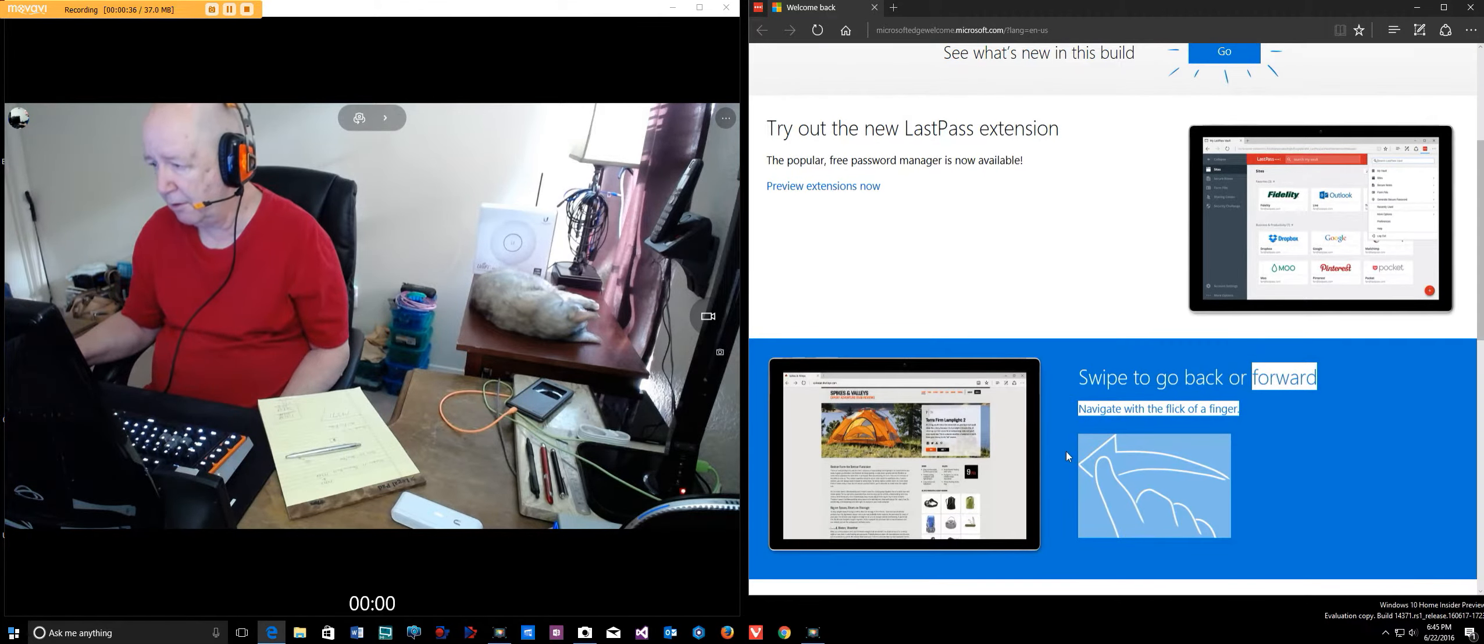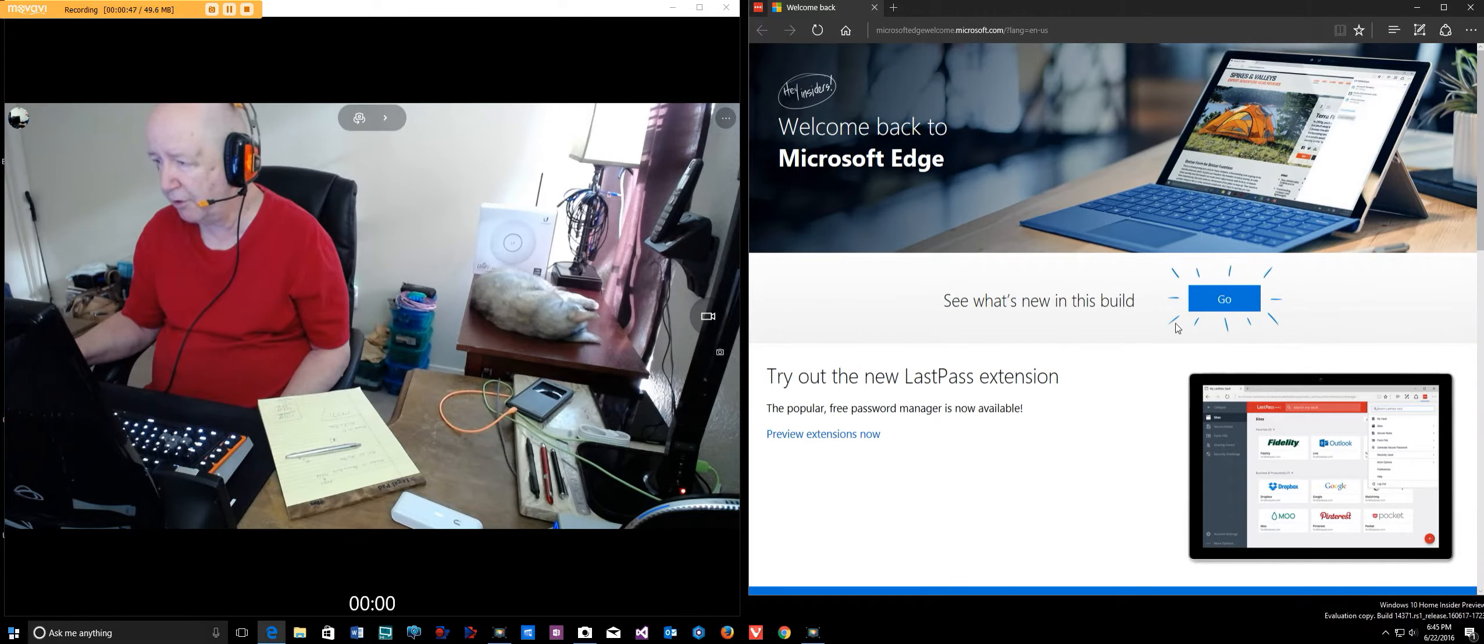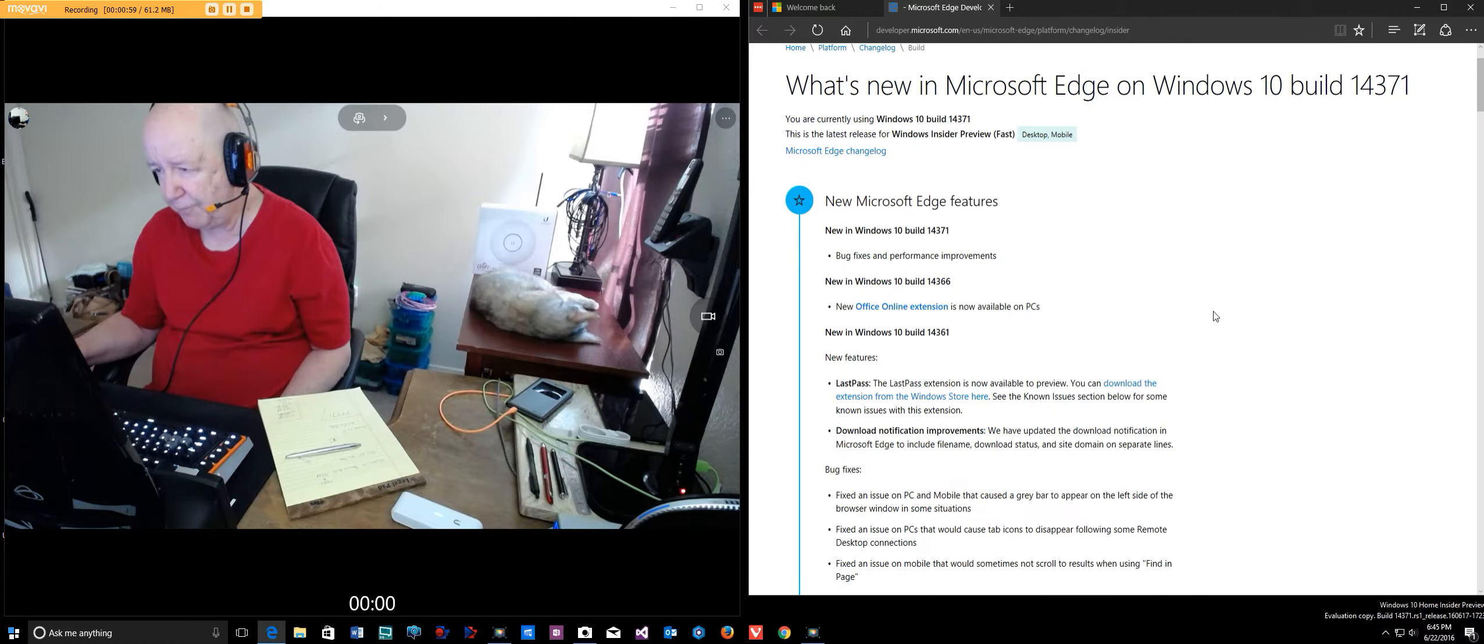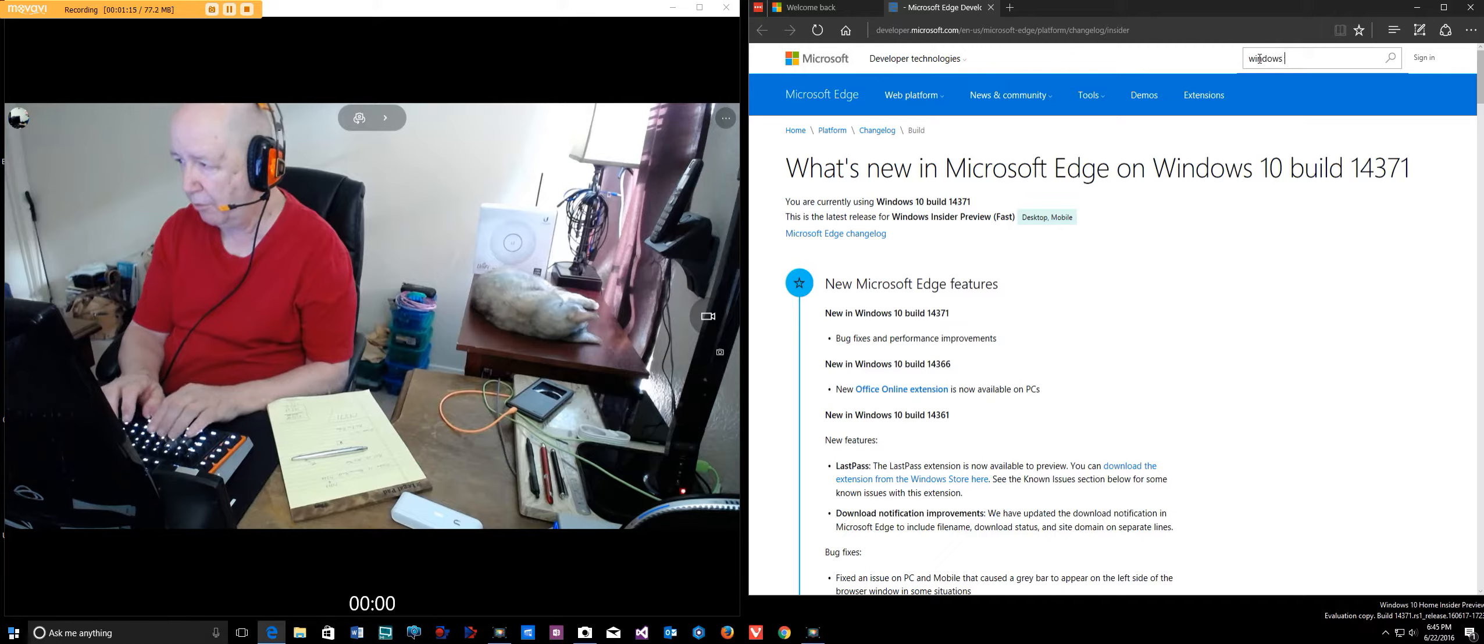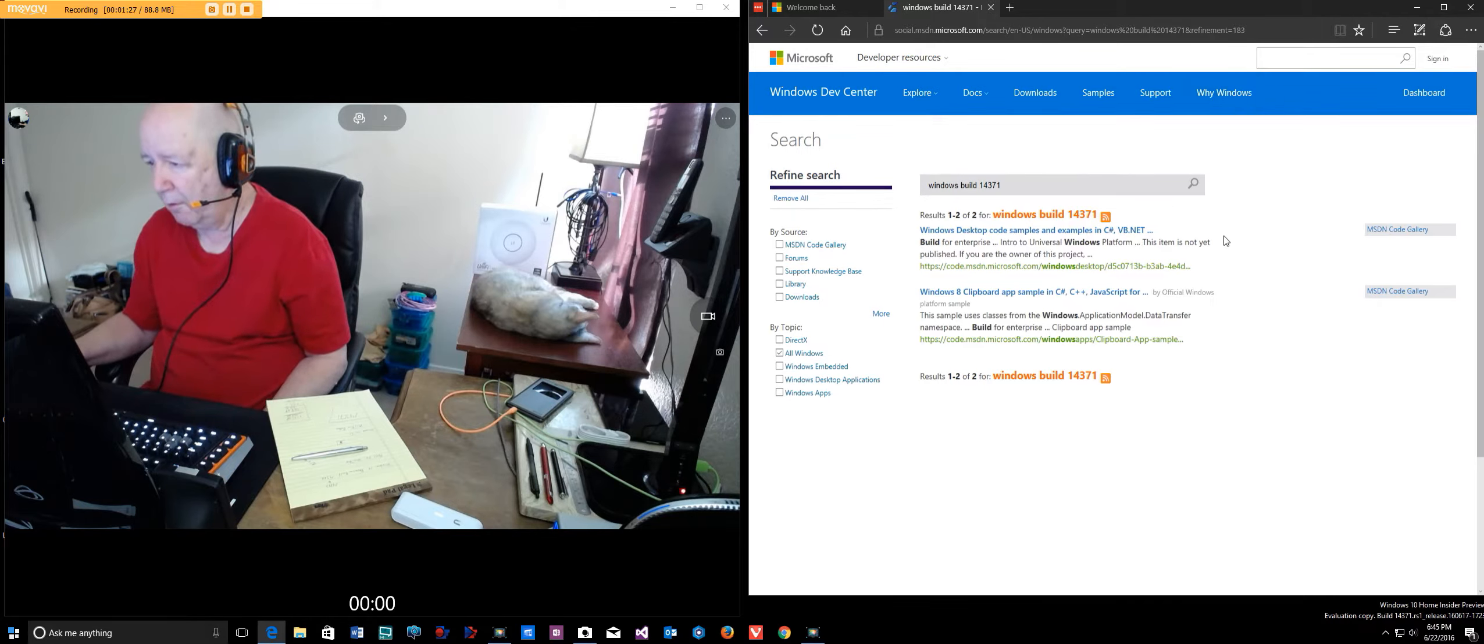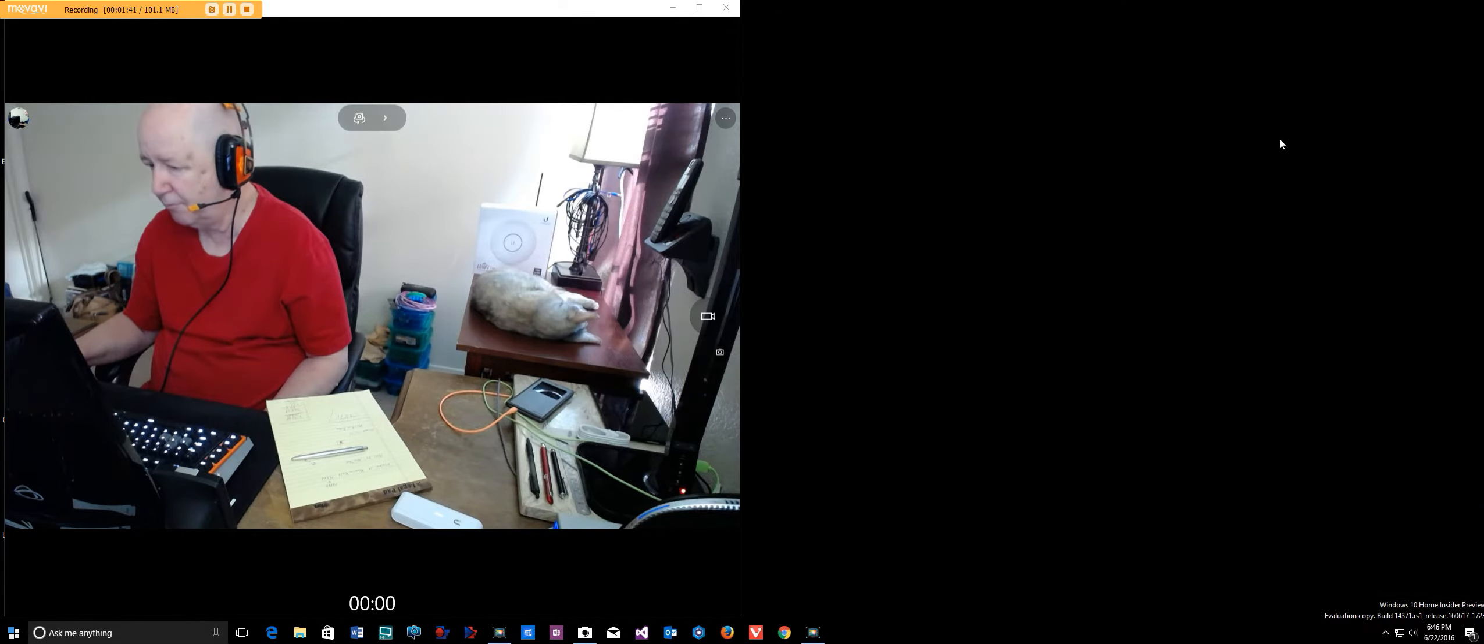I looked at Edge, the browser. I looked at the list of things and there's quite a few little fixes and changes this time. I'm closing down Edge and loading Chrome.